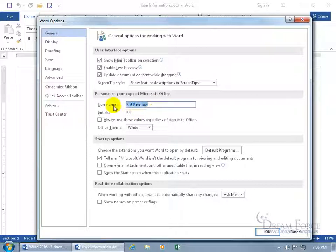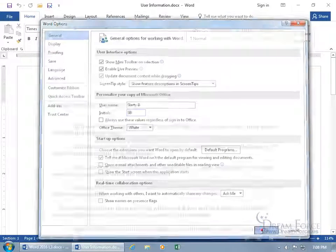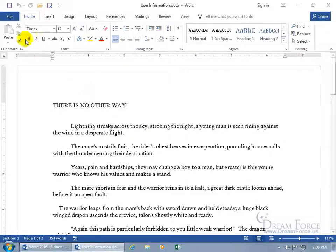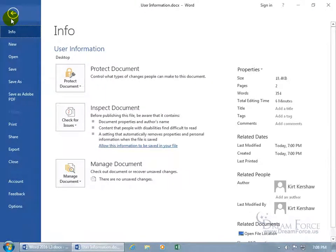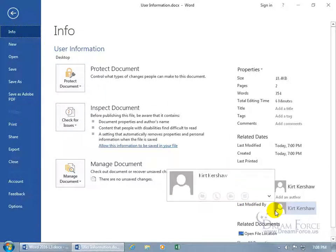So let's go ahead and do this. Let me change it to Slarty B with the initials SB, and then click OK, and then go backstage, click on File, and Info is selected by default, and notice down below where it says Last Modified By.